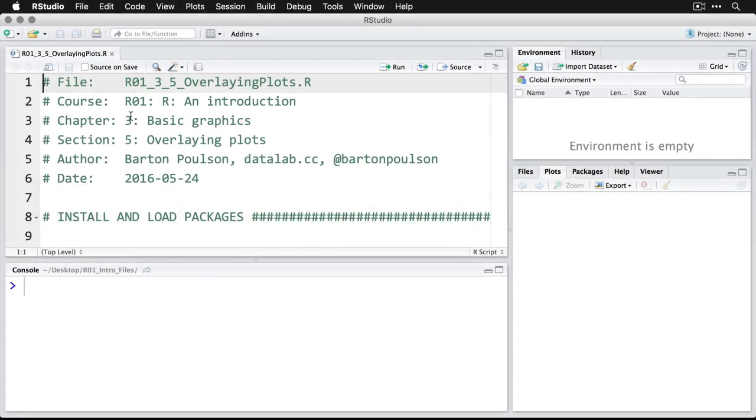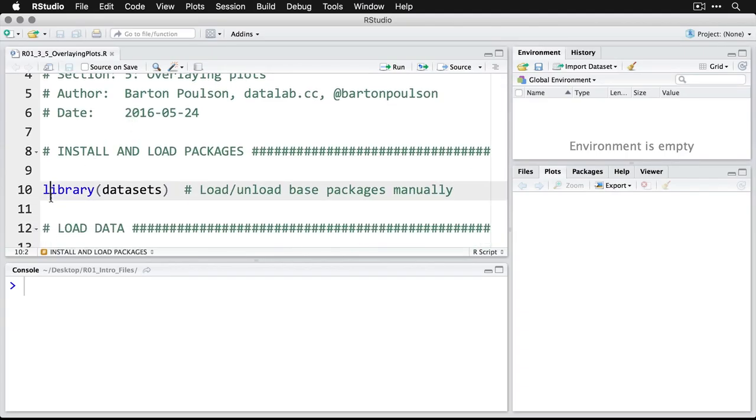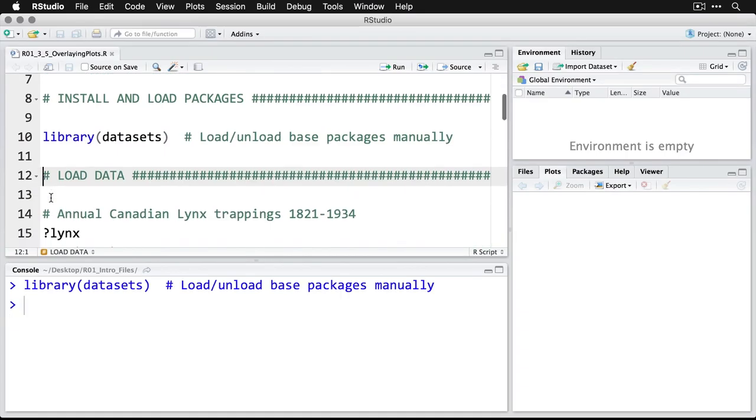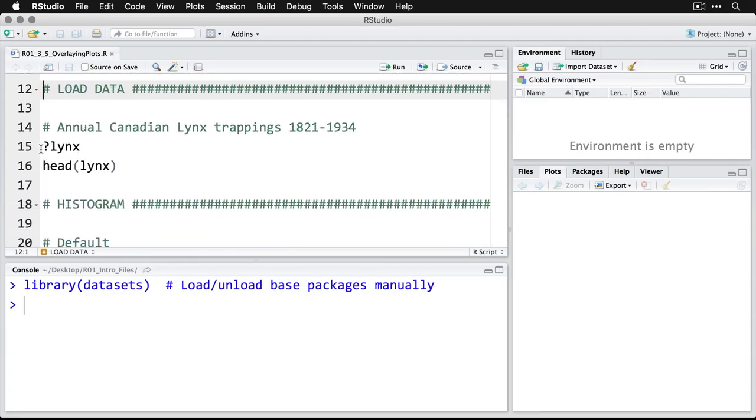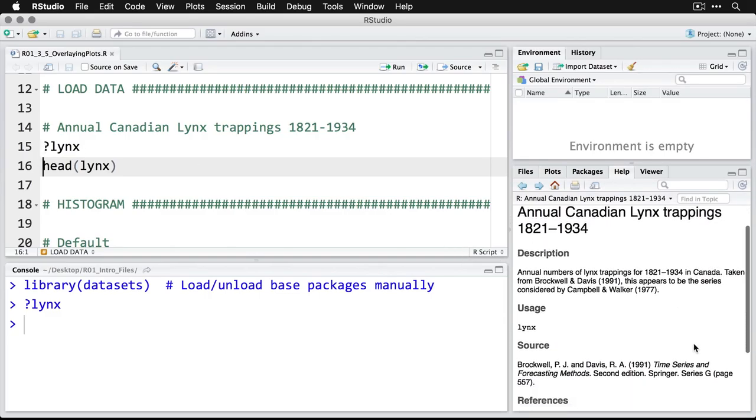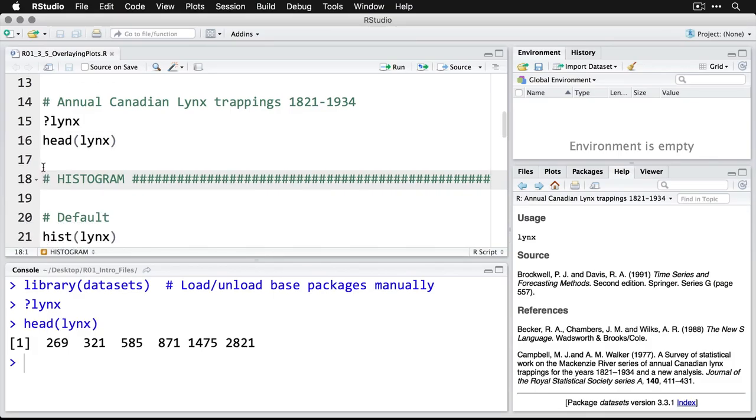The first thing that we're going to need to do is open up the datasets package. And we're going to be using a dataset we haven't used before about lynx, that's the animal. This is about Canadian lynx trappings from 1821 to 1934. This one is a time series. And so what's unusual about it is it is just one line of numbers. And you have to know that it starts at 1821 and it goes through.